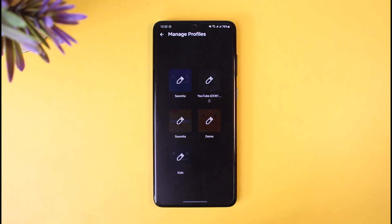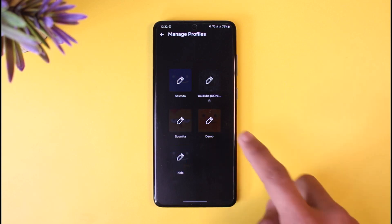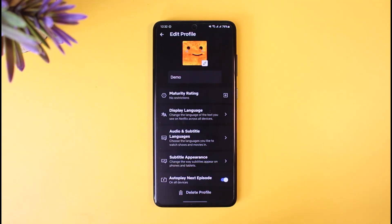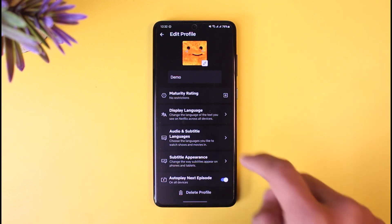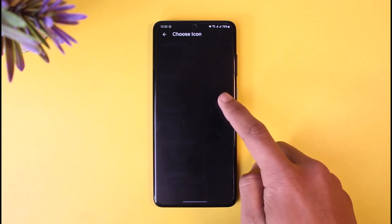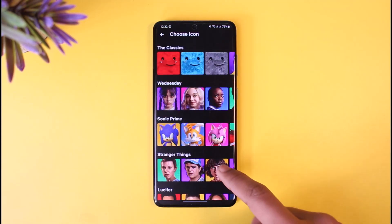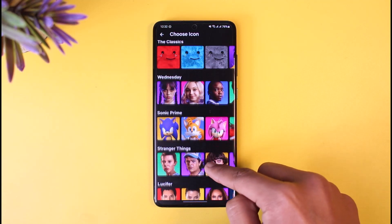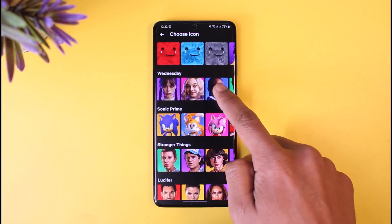Once you tap on the edit button, you'll see all these options, so select the profile for which you want to change the profile picture. Once you do that, tap on the pencil-like icon next to the Netflix profile.